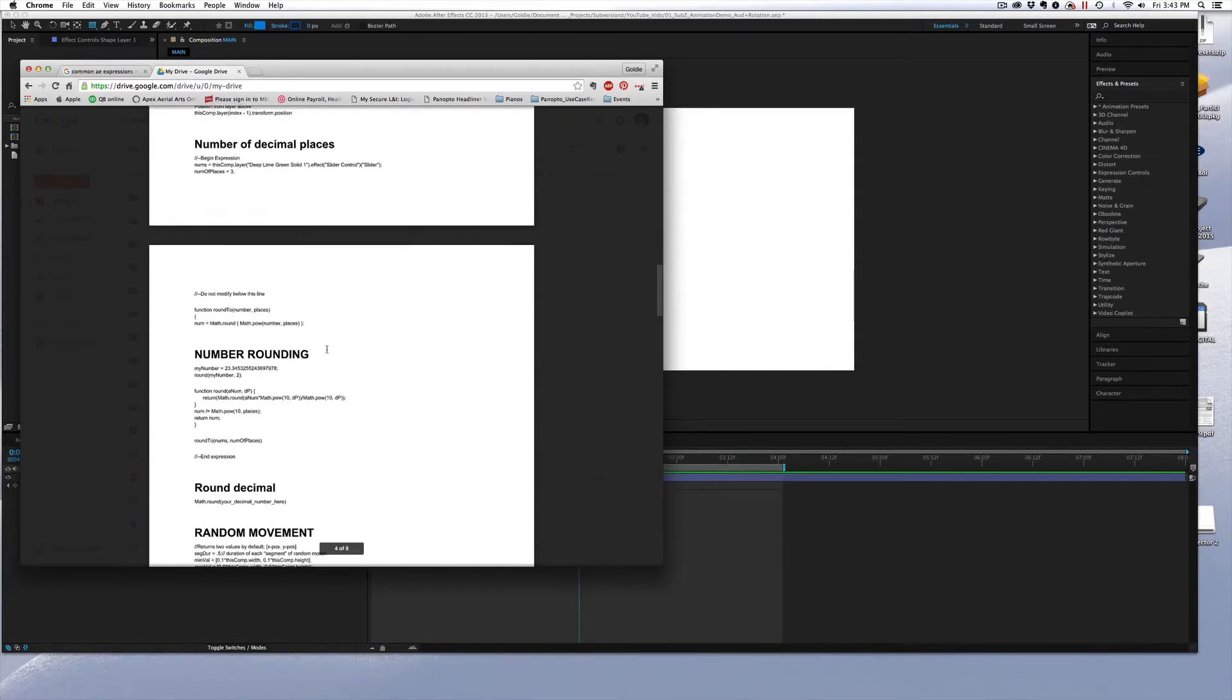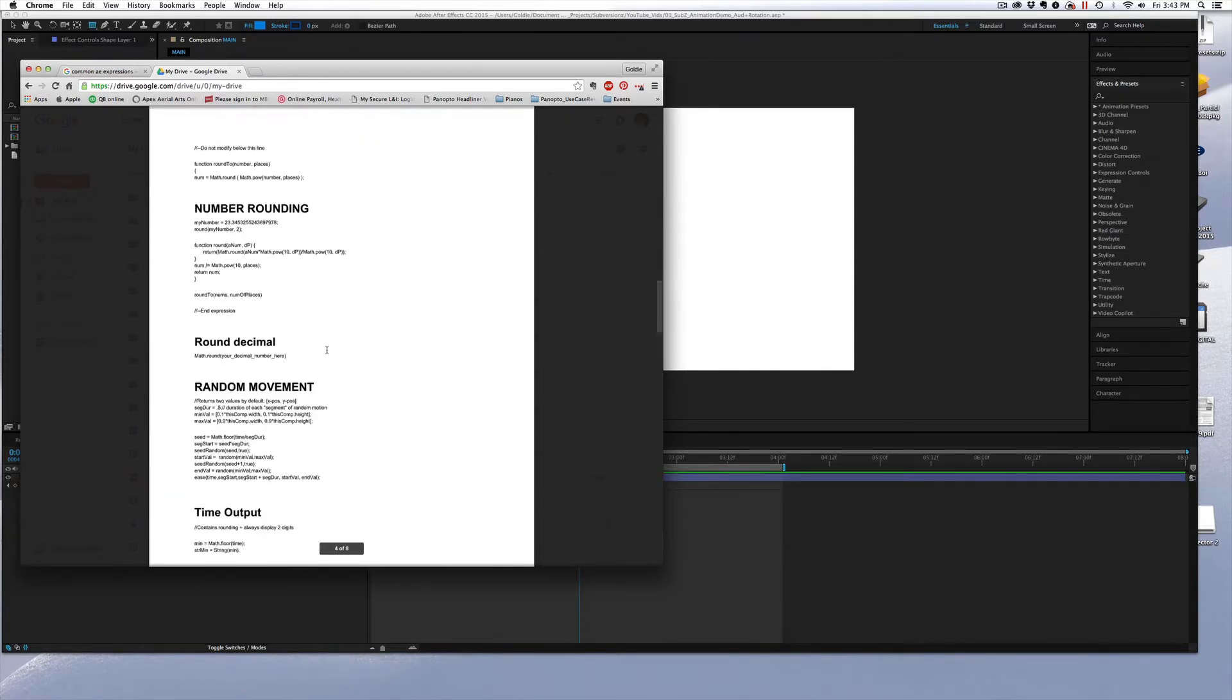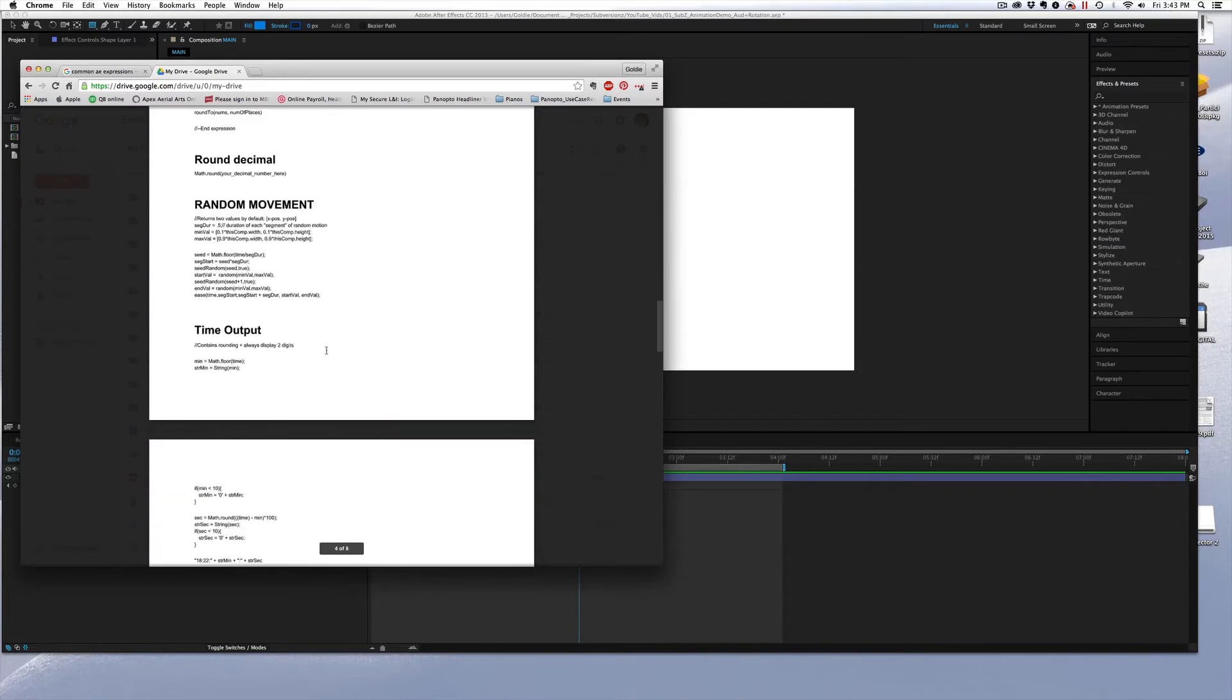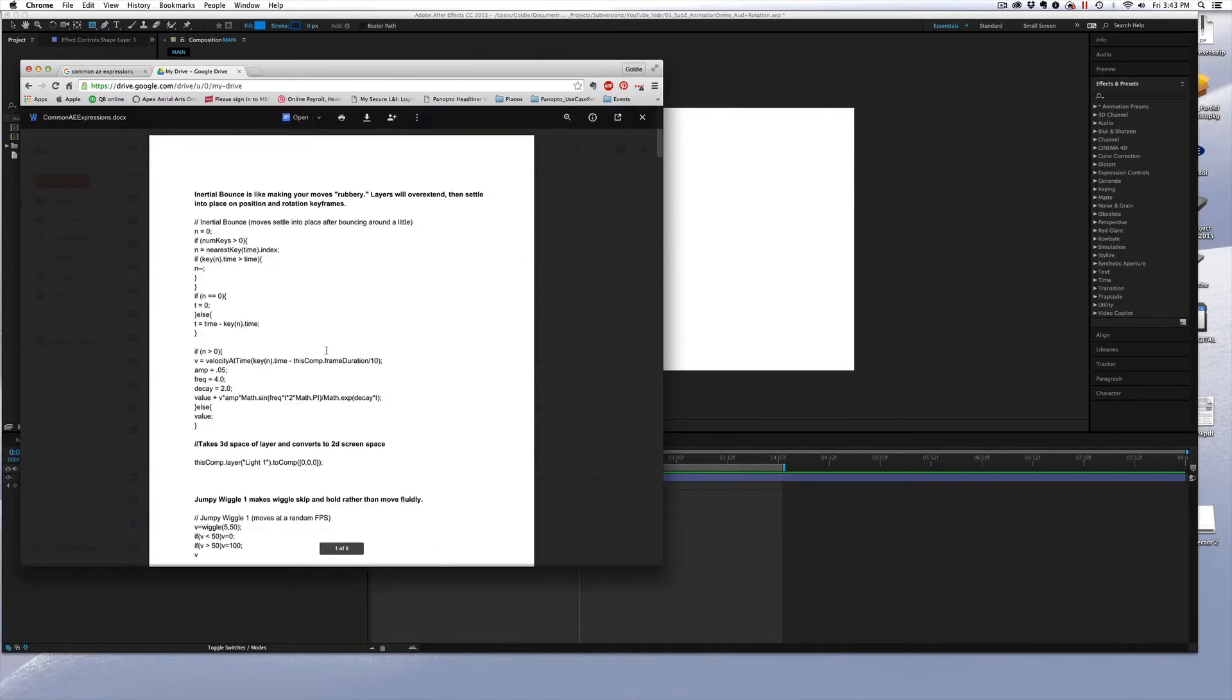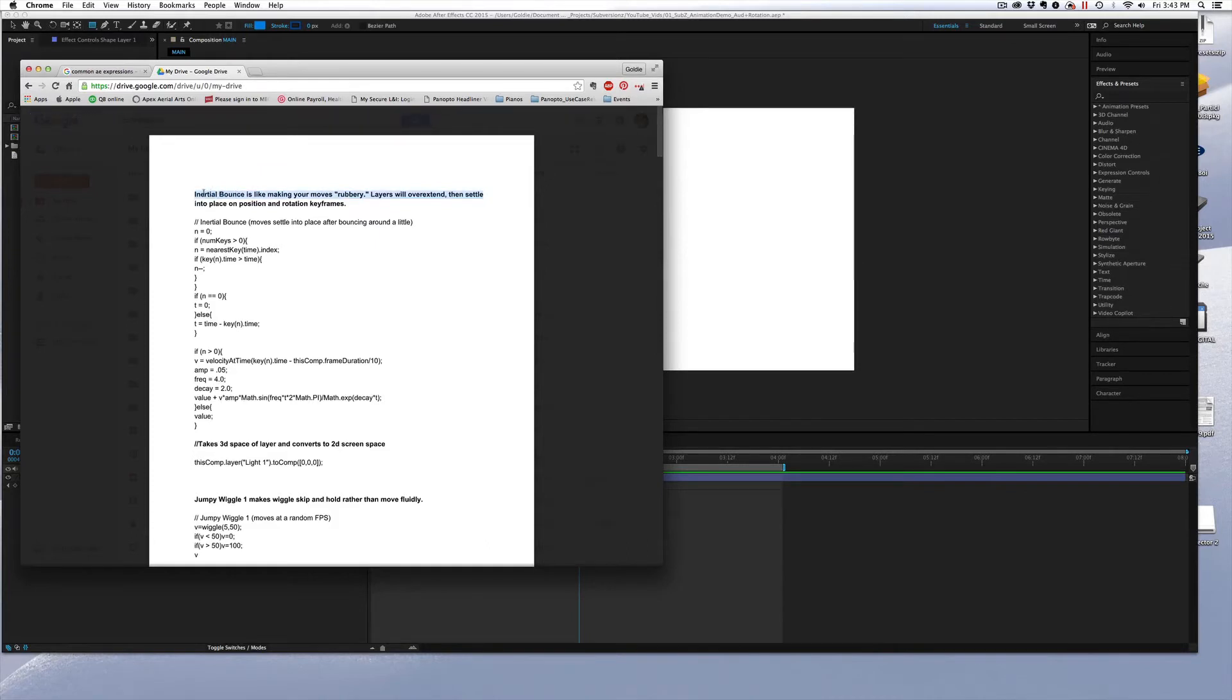But the one that I use most often is the very first one at the top of the list, which is the Inertial Bounce. And this is one probably most people use.